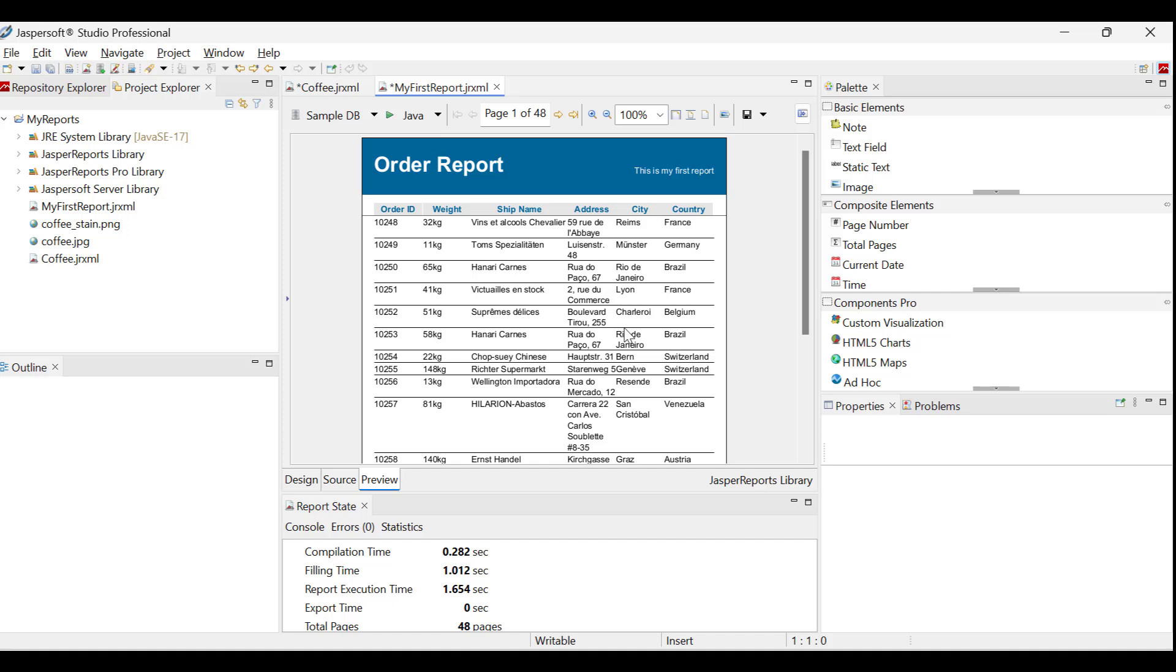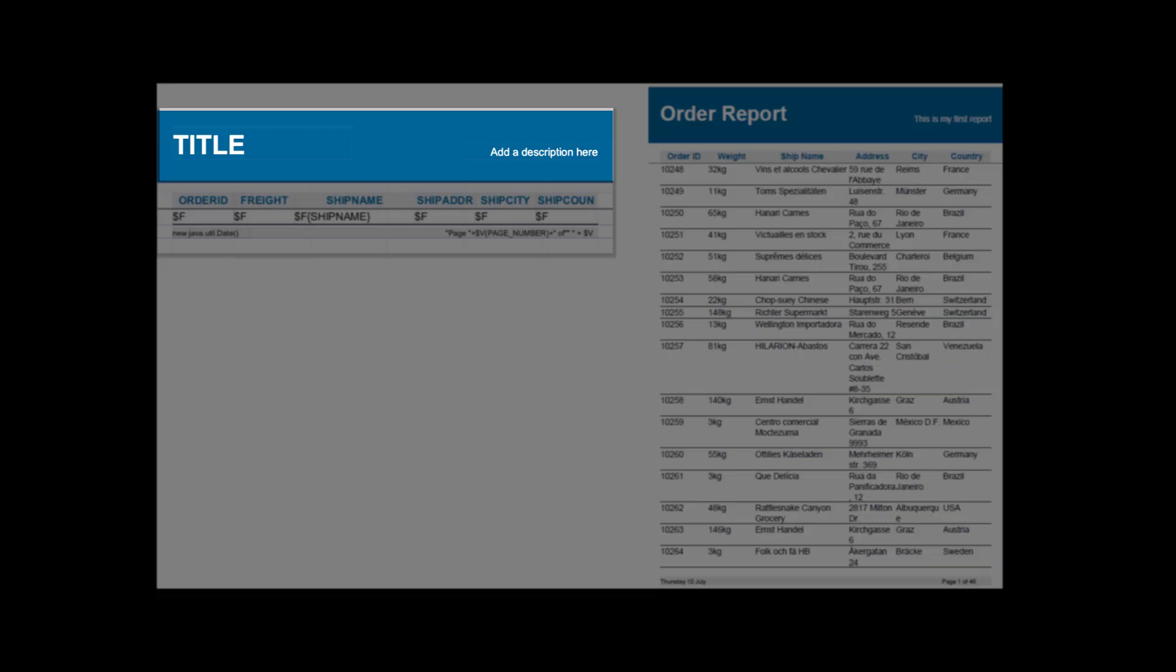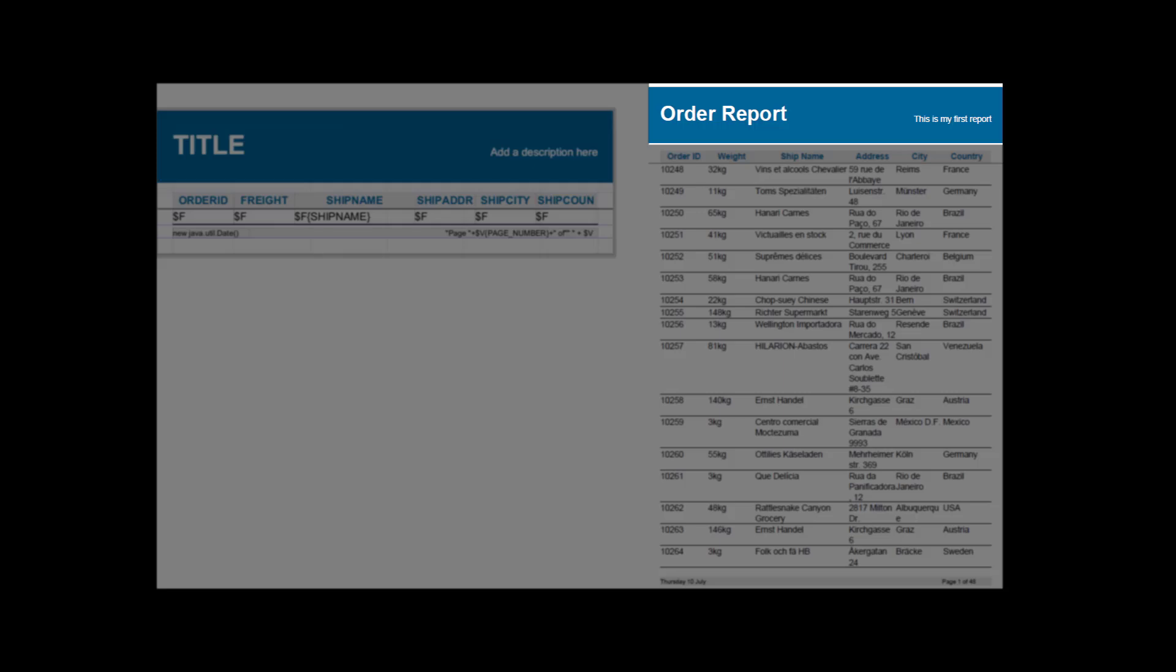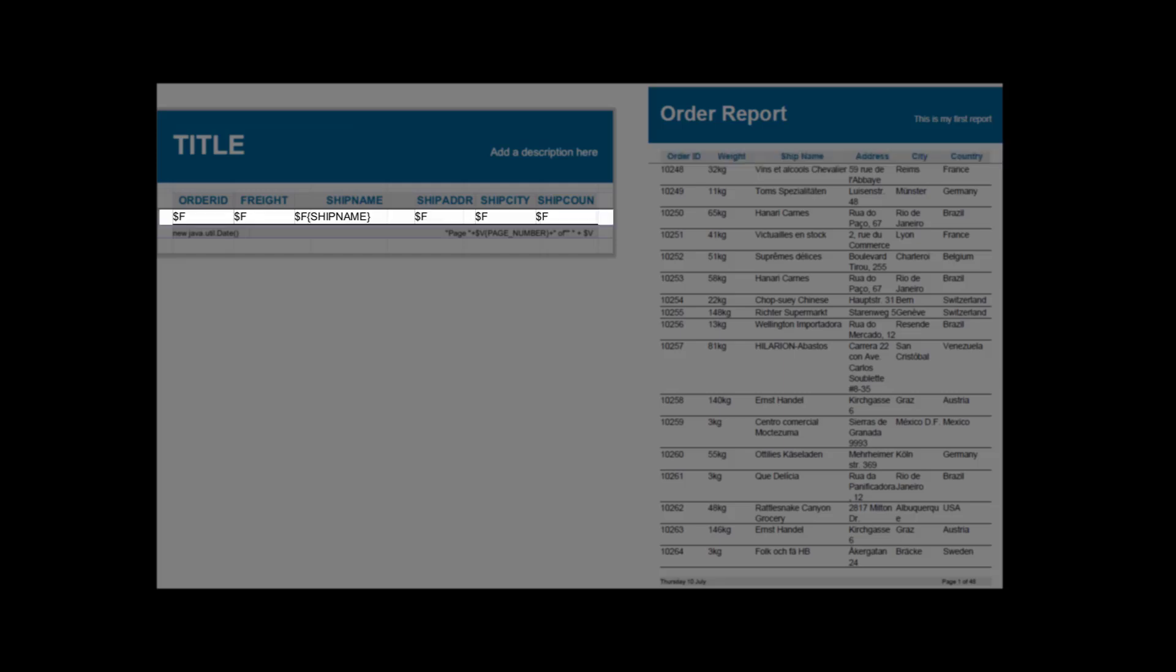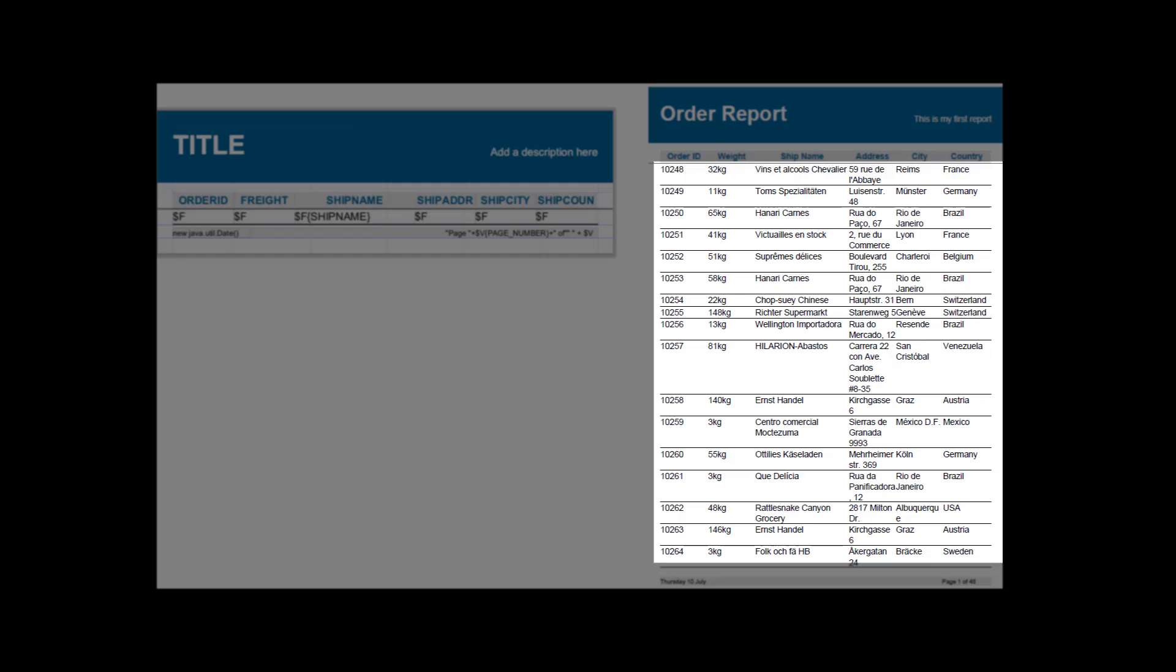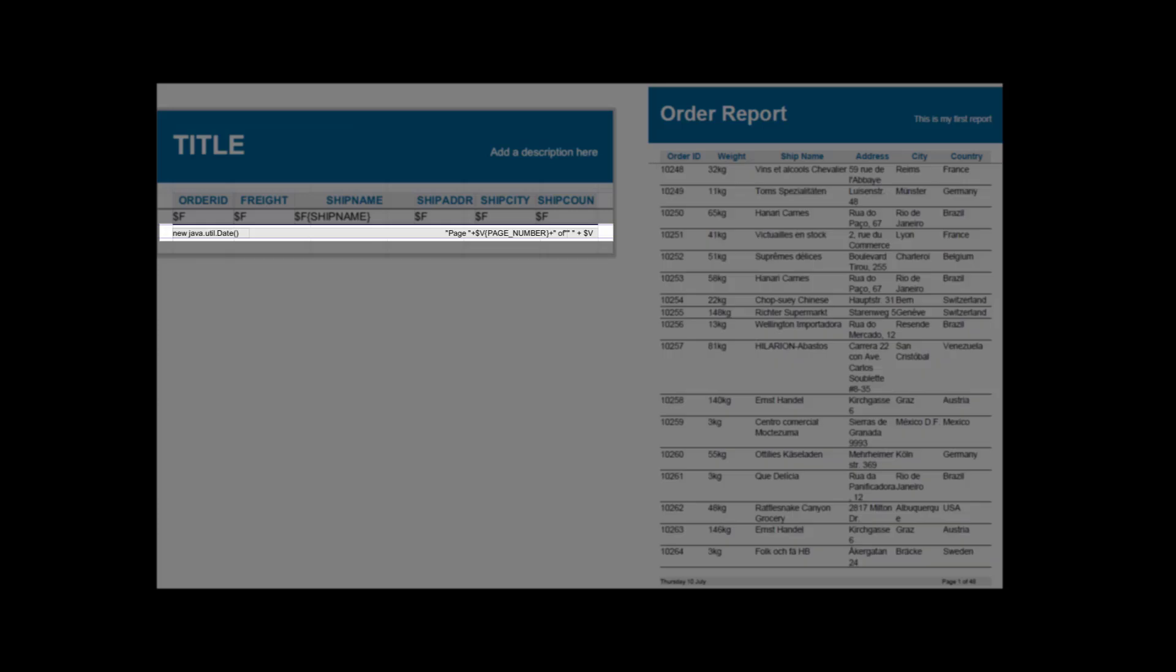This outlines how a report is generated from a template. The title band shows unchanging text on the first page. The column header band is displayed on every subsequent page, containing consistent column titles. Next, the detail band dynamically presents data values from the dataset using expressions. Finally, the page footer shows the date and page number at the bottom of each page.